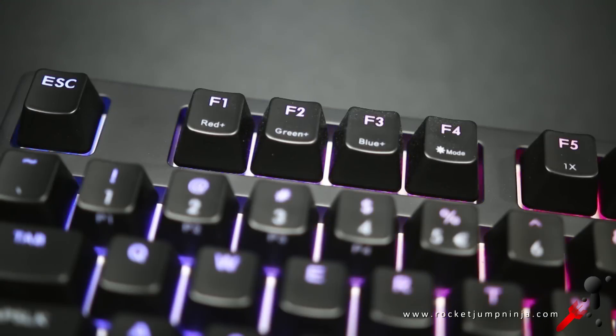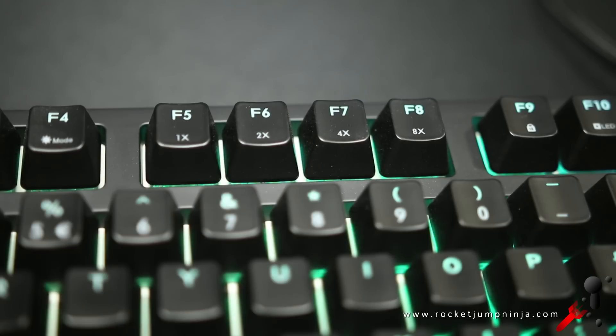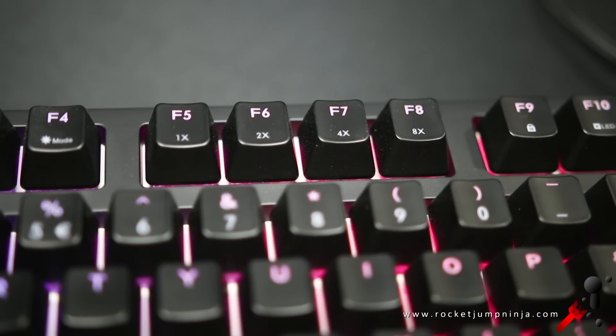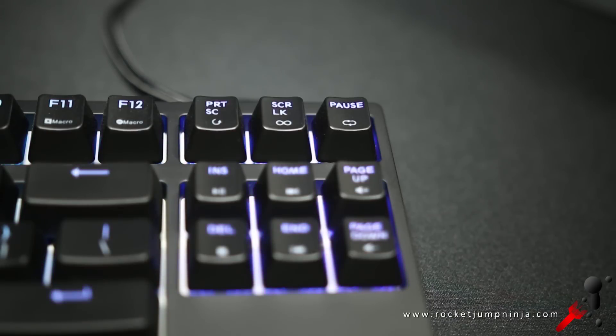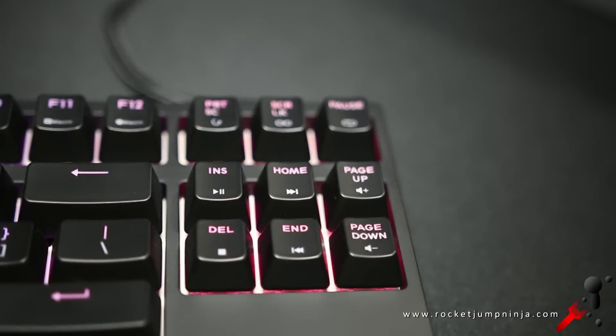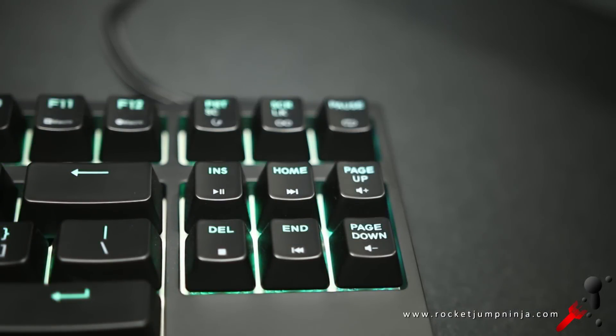For the function key, you can alter the lights in mode, the repeat rate, lock, LED, set macro, and you have media controls over on the side here, which is great to have, of course.